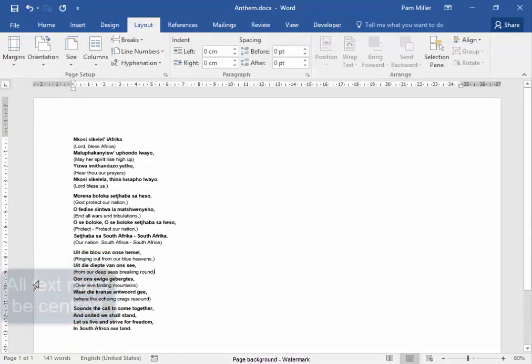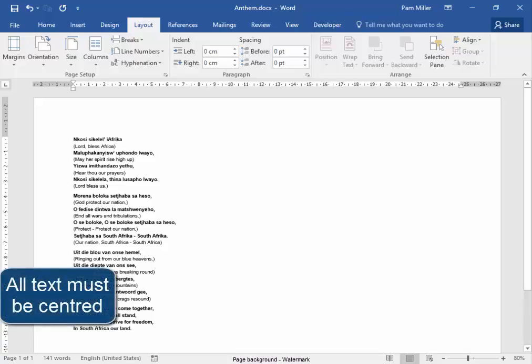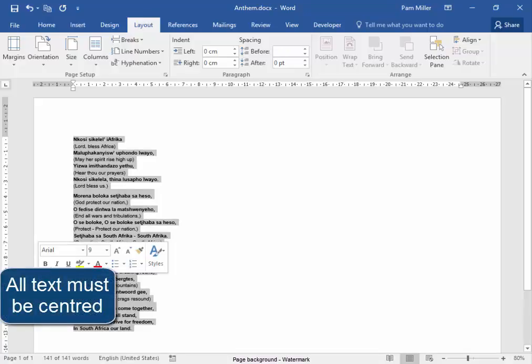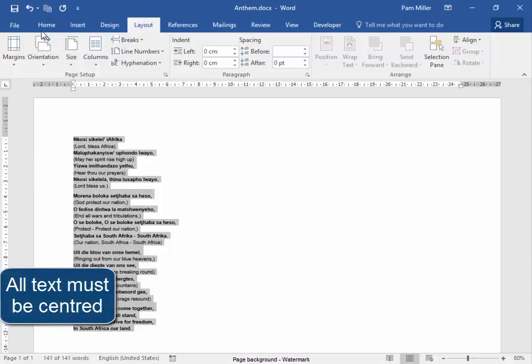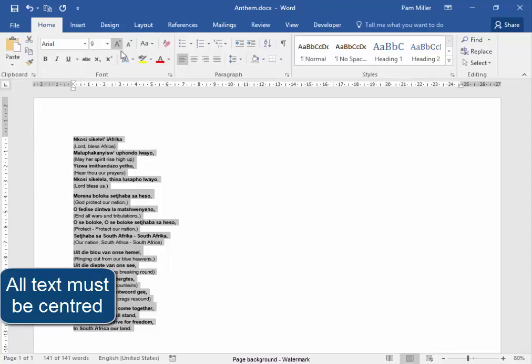All the text must be centred, so select all the text, Home, Centre.